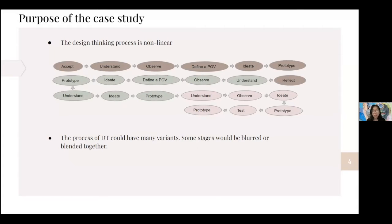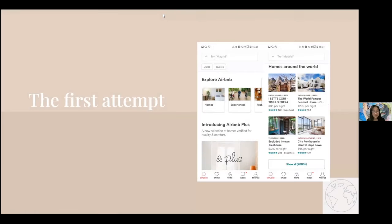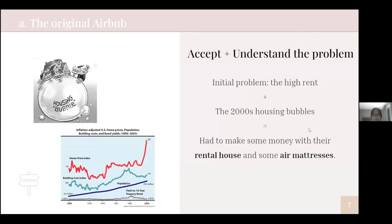Now let's go into the journey of Airbnb. We'll get into the first idea of the two founders, starting with the accept and understand stage. The initial problem of the two founders was their high housing renting fee, and they were on the verge of losing their place while having no job.